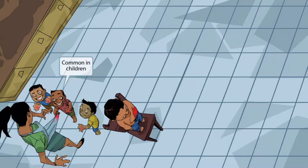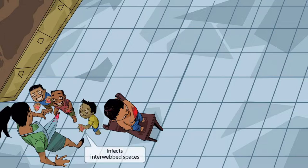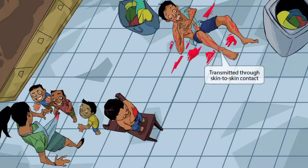Look at all these neighborhood kids swarming this poor woman. These swarmy children represent the fact that scabies is common in children. If you look closely, you can see these kids have been playing with red markers — they have red marker lines all over their hands, including the webbed spaces of their fingers. This helps you remember that scabies often burrows in and infects the interwebbed spaces of the fingers.